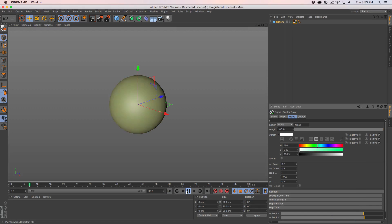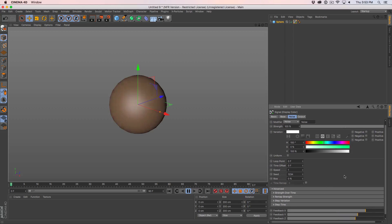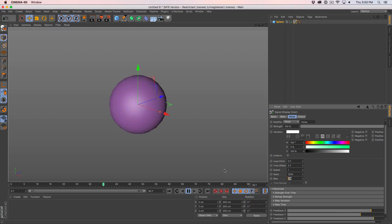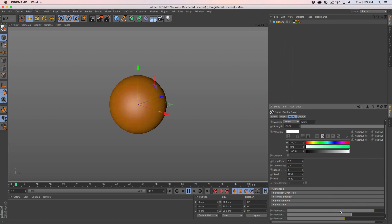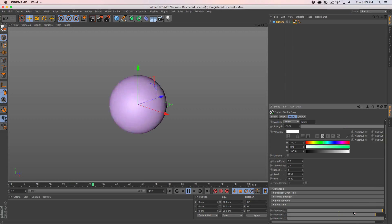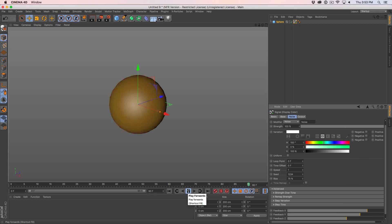If I hit play right now it's a nice straightforward noise. We could change the speed to speed it up and the variation to change that. The important value here is bias — I'm going to crank the bias up and that's going to make it so that we're hitting the low value and the high value more often, which means we're going to get higher saturation colors.